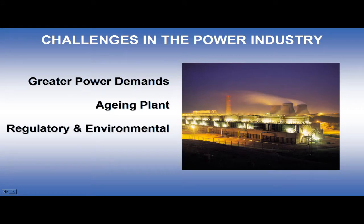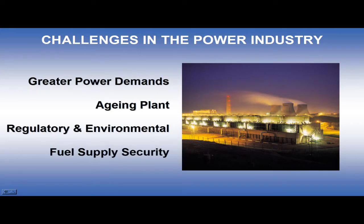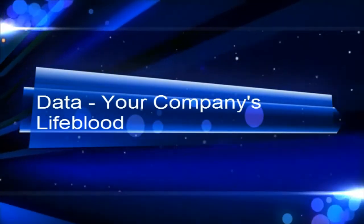Added pressures of environmental and regulatory requirements together with the concerns over security of fuel supplies makes the need for a more streamlined approach essential in today's competitive market.